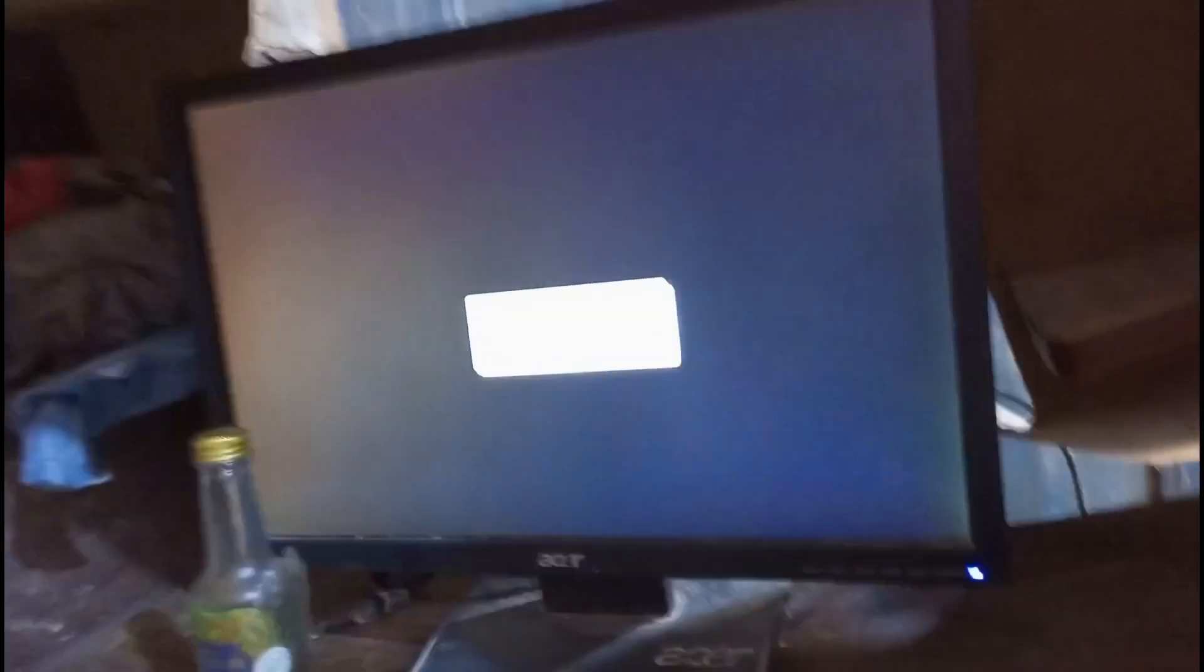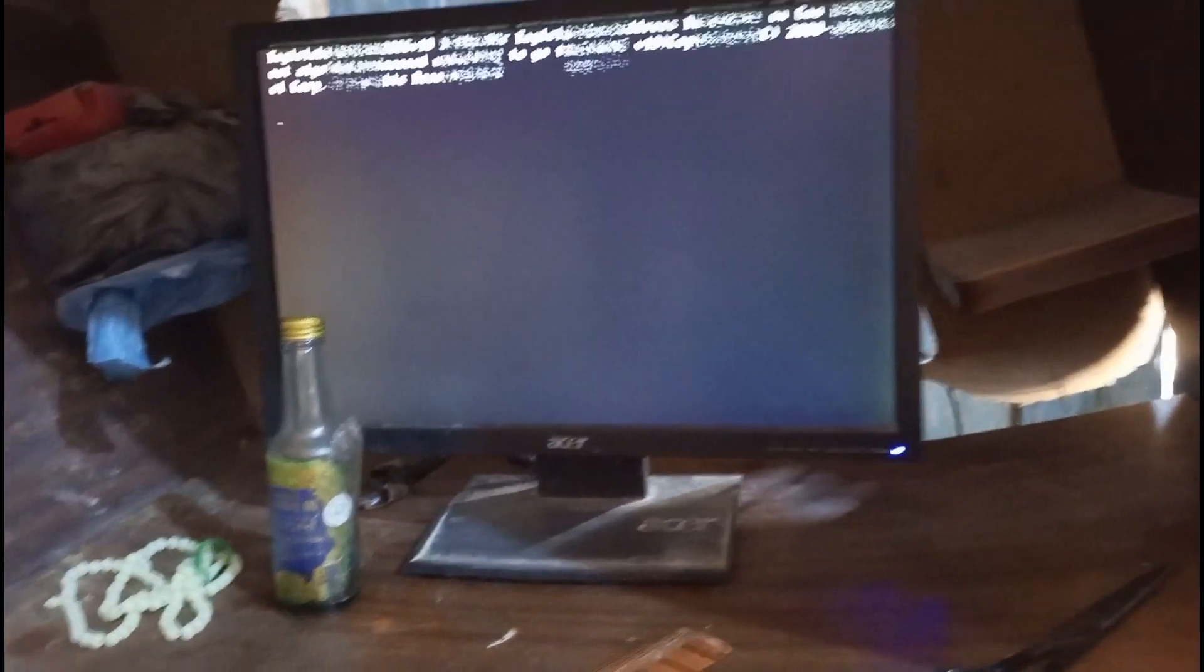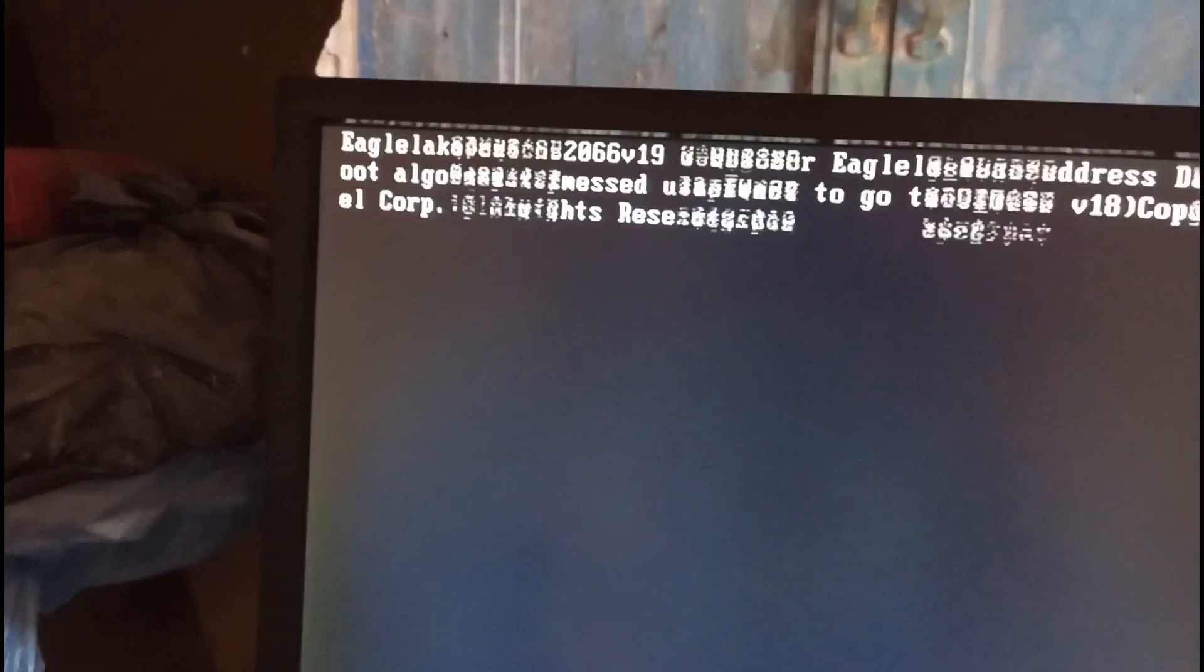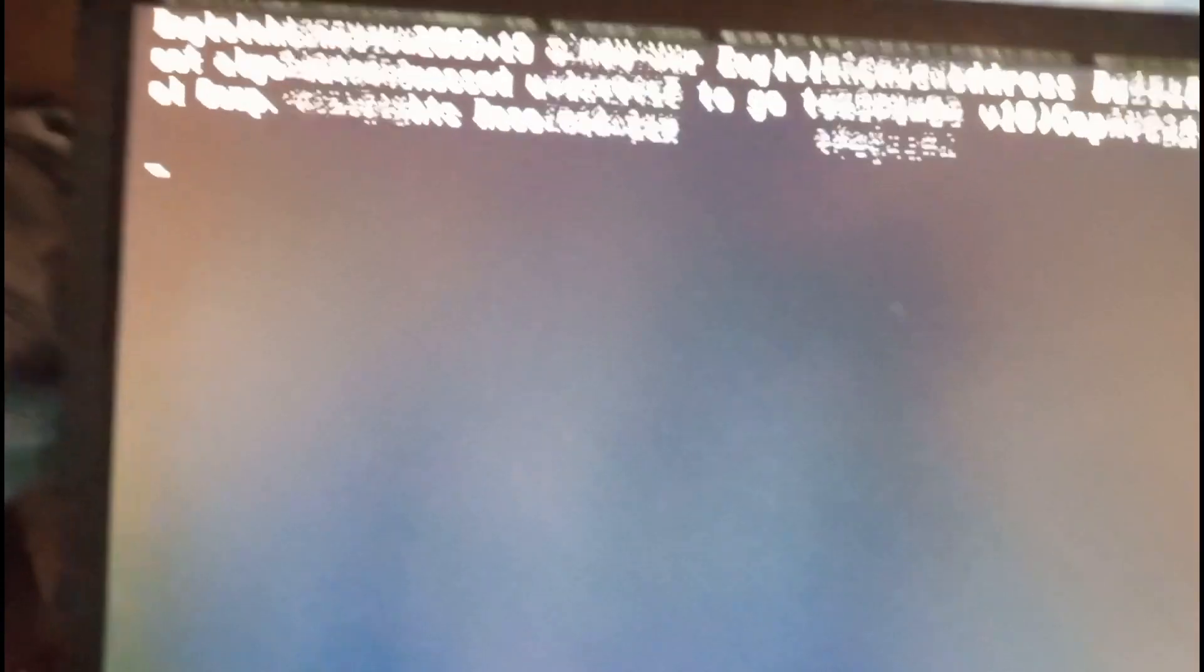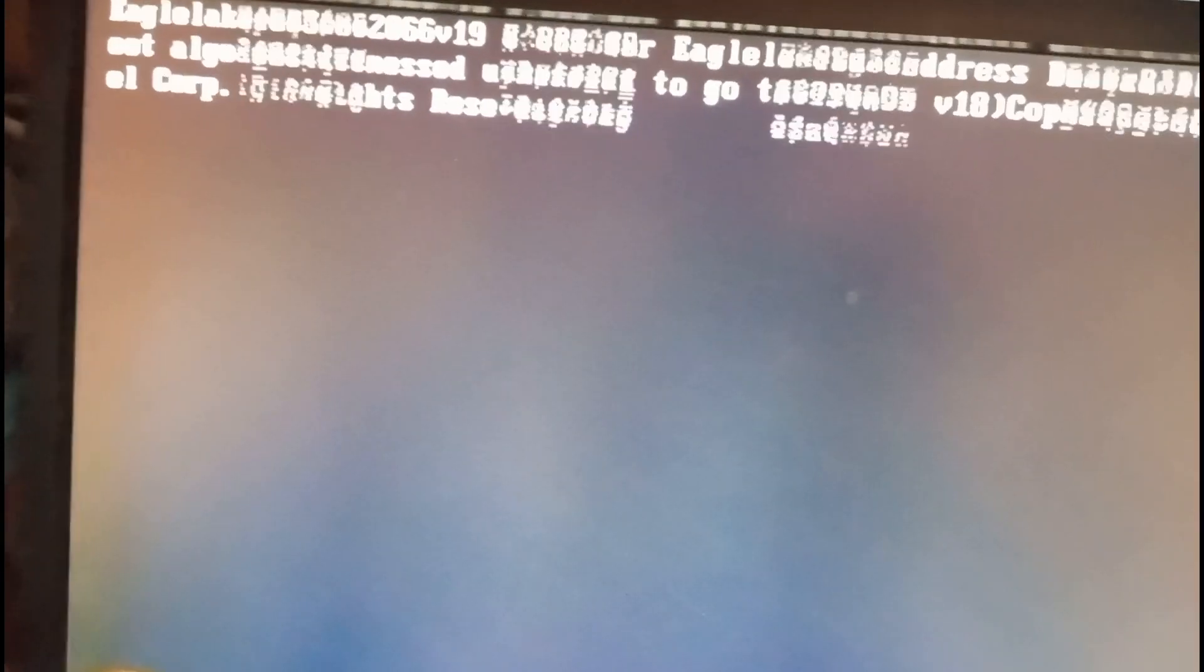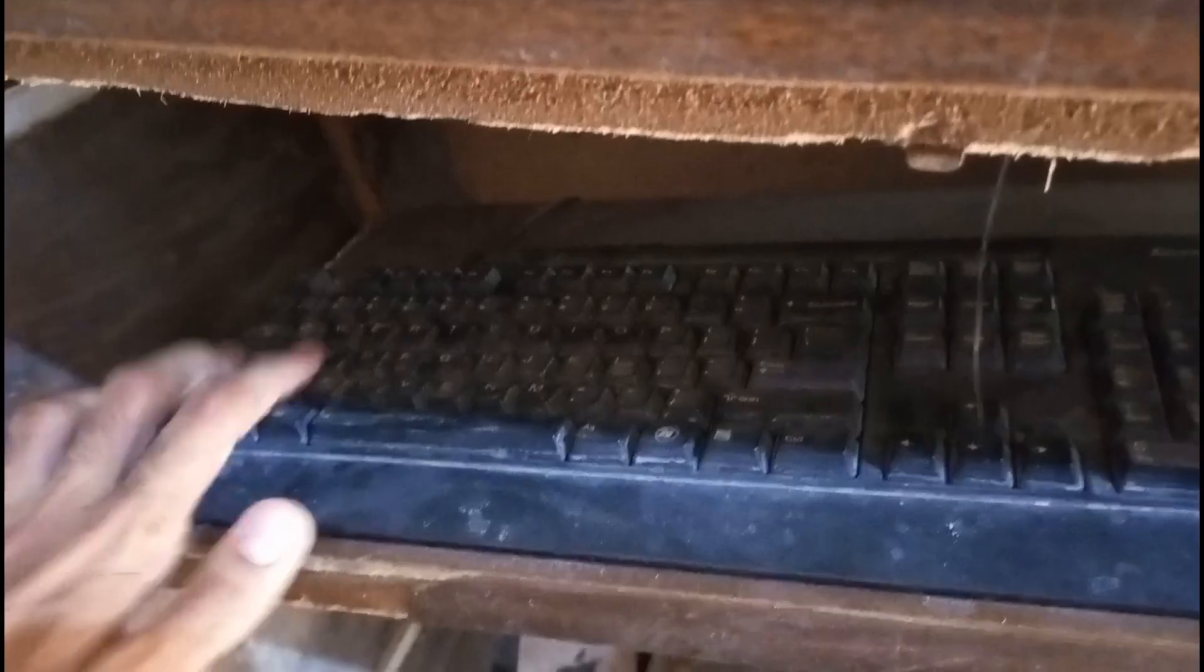Let me just turn it off and let me just turn it on again. Actually, please guys, what's wrong with my computer? Please help me solve this problem.